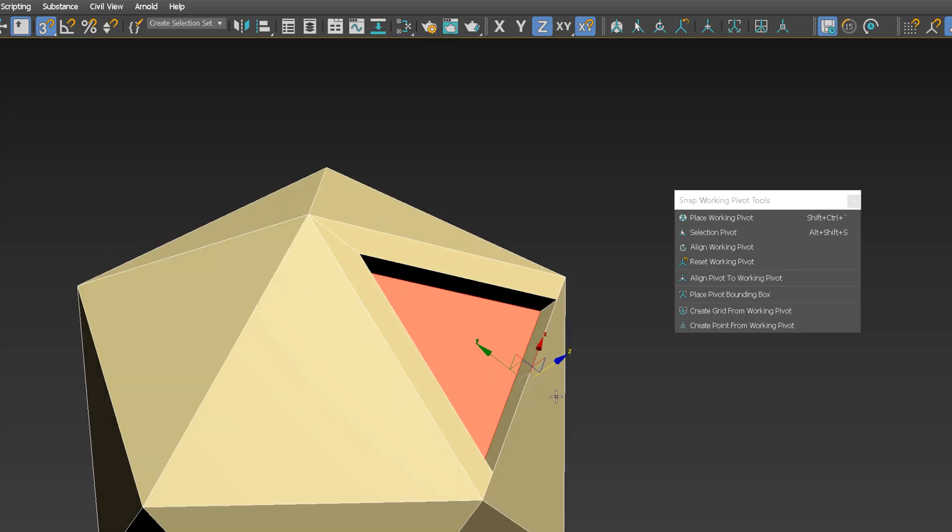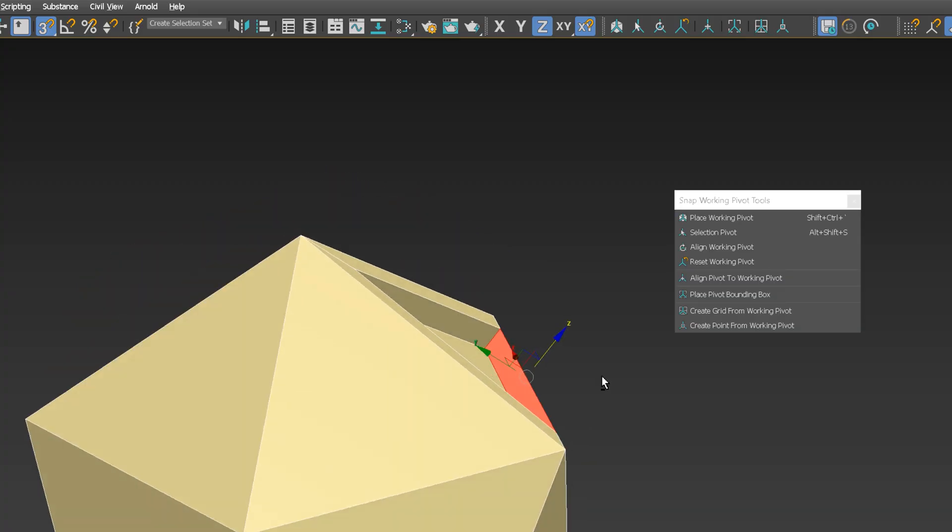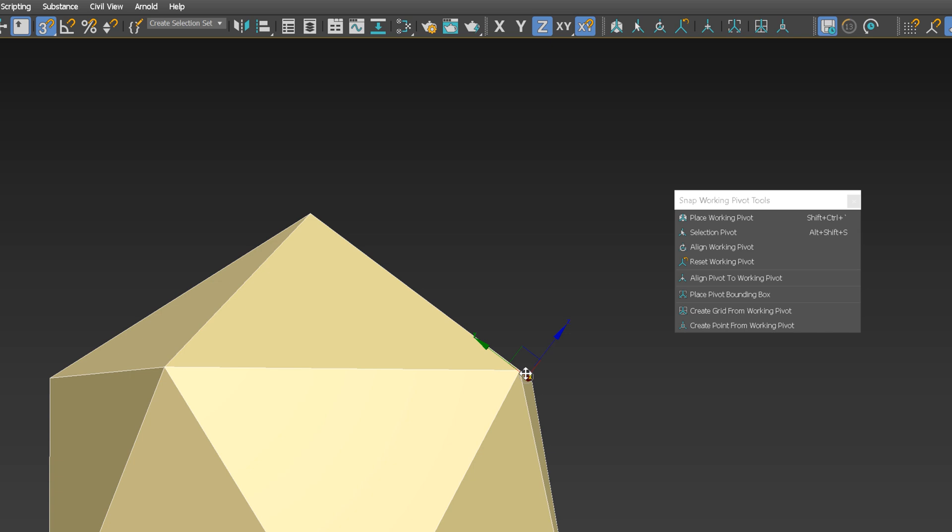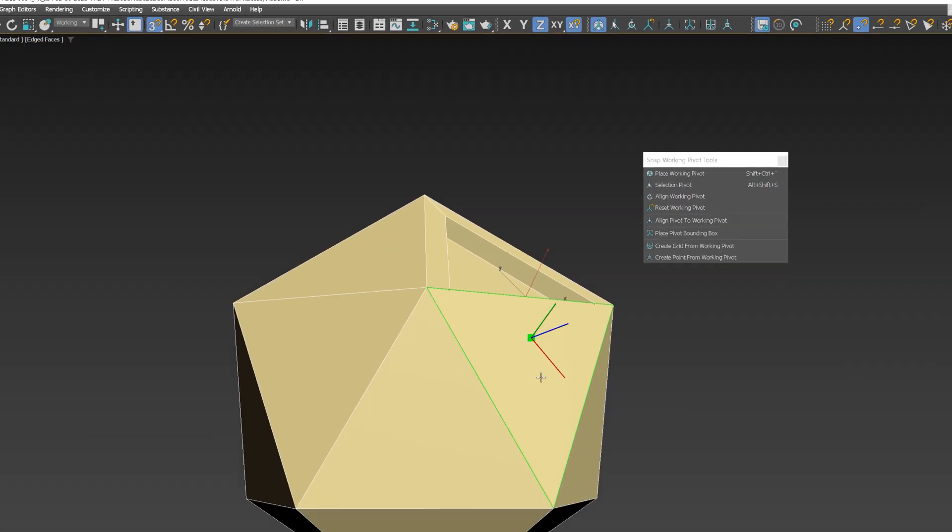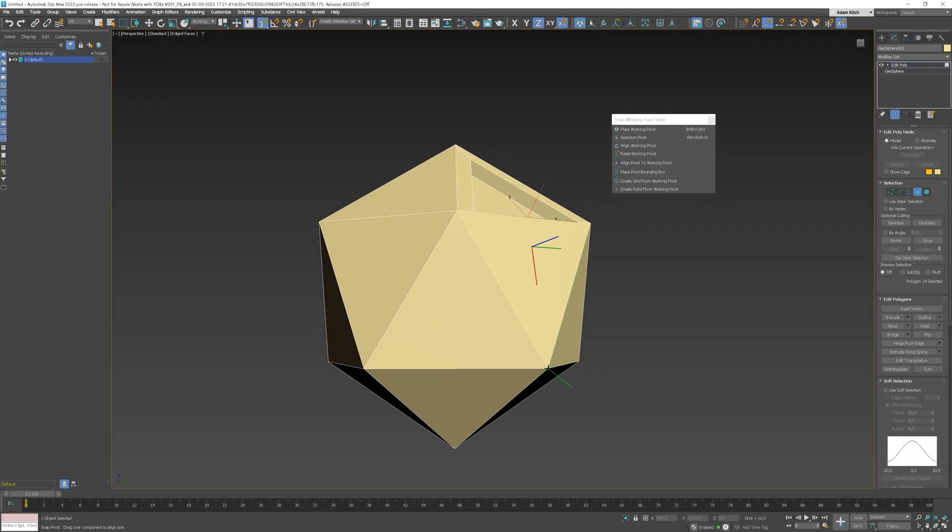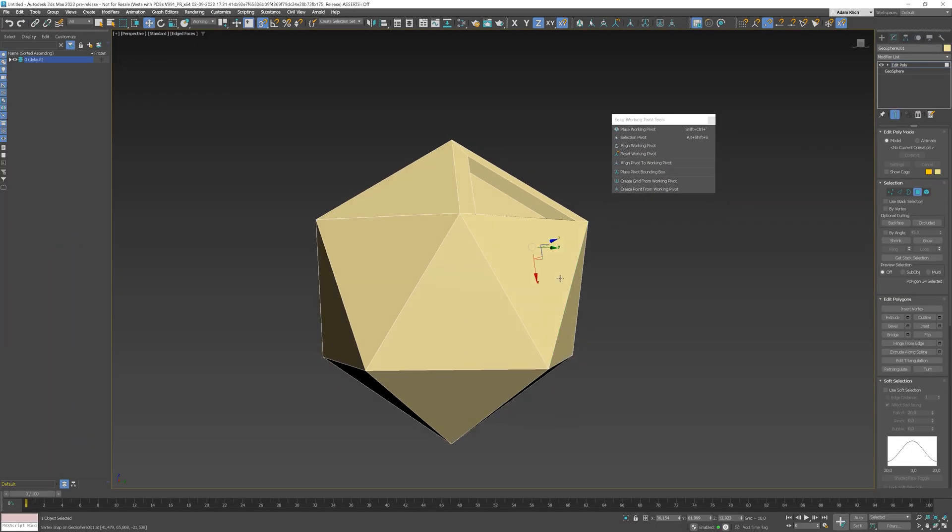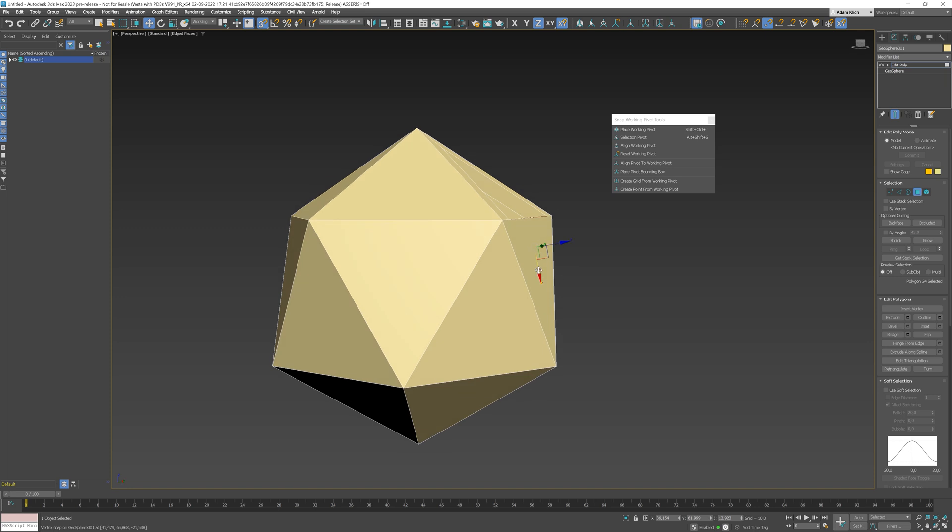In the new version of Max, Smart Extrude option works in Edit Poly modifier. It used to work only in Editable Poly. Now, I want to extrude this polygon in this direction. I just have to set a new working pivot. Super easy!